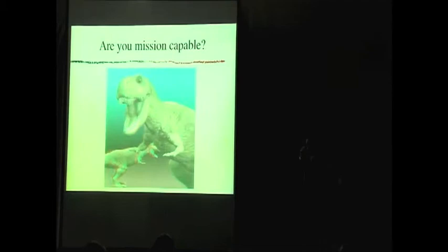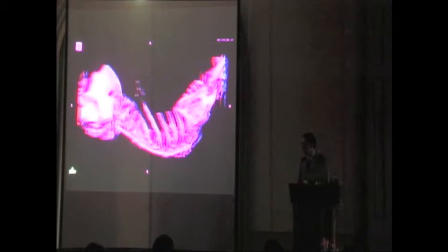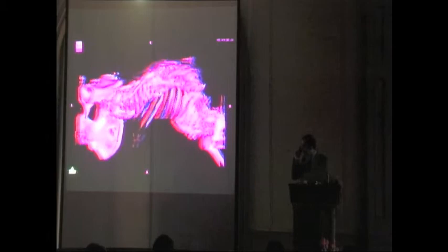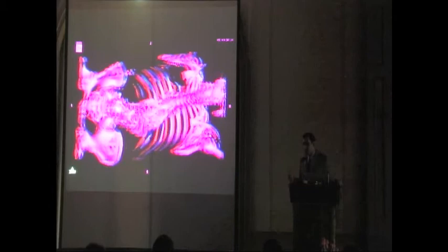This is a pretty severe scoliosis. One of the reasons this talk is in three dimensions is because the spine is a three-dimensional structure, and deformations of the spine are a three-dimensional problem. A lot of what we do requires being able to think and work in three-dimensional space to make sure that once we're done operating on somebody, they're in the appropriate spatial relationship.